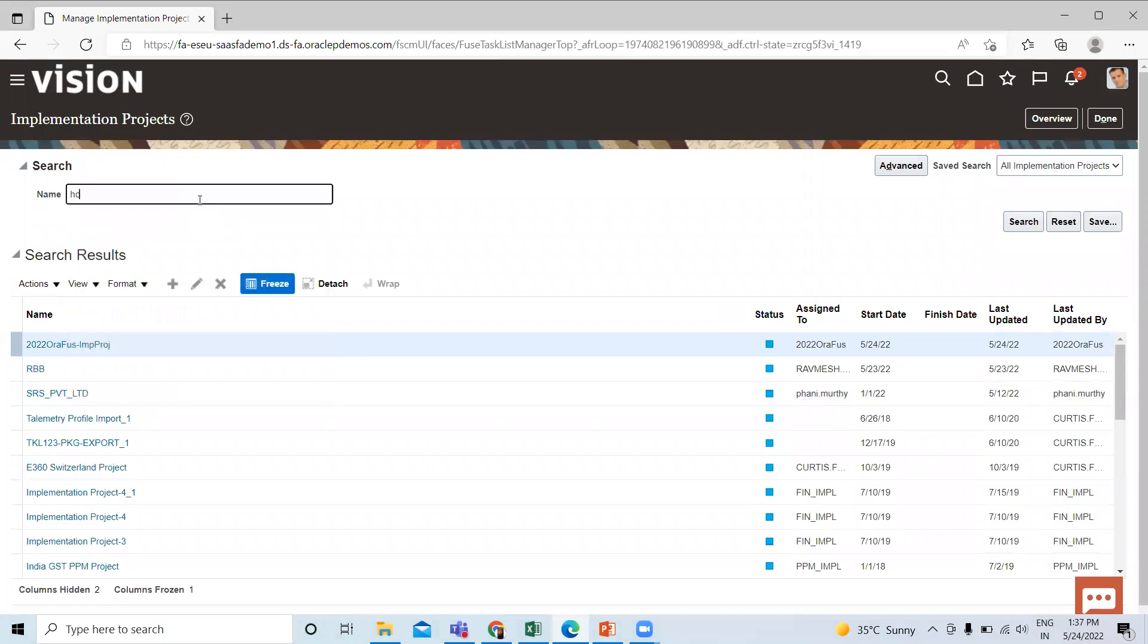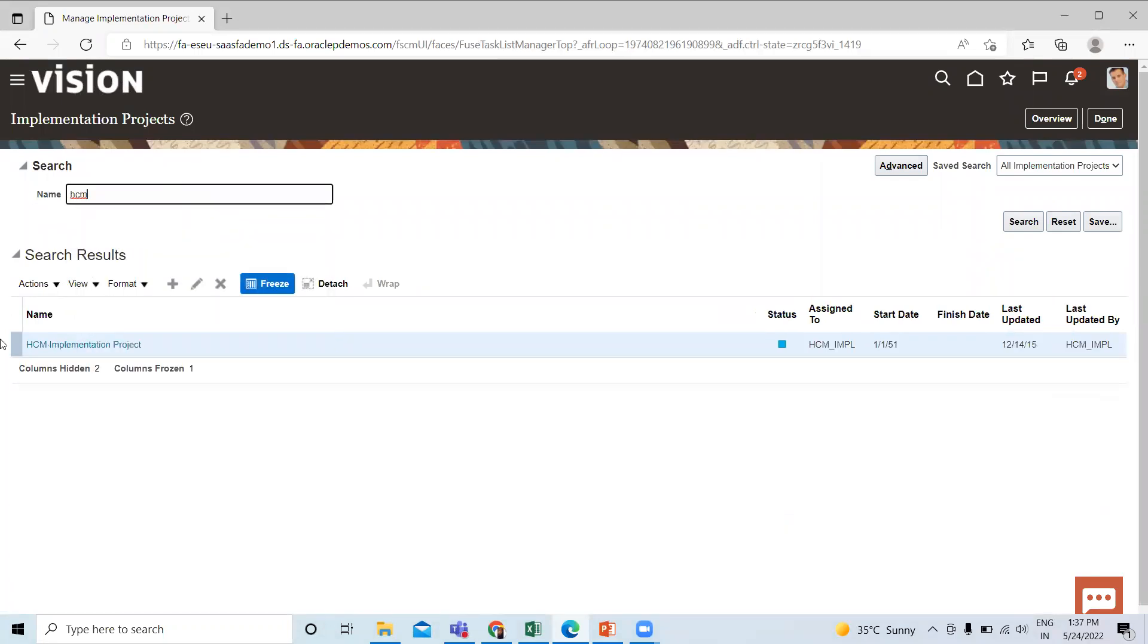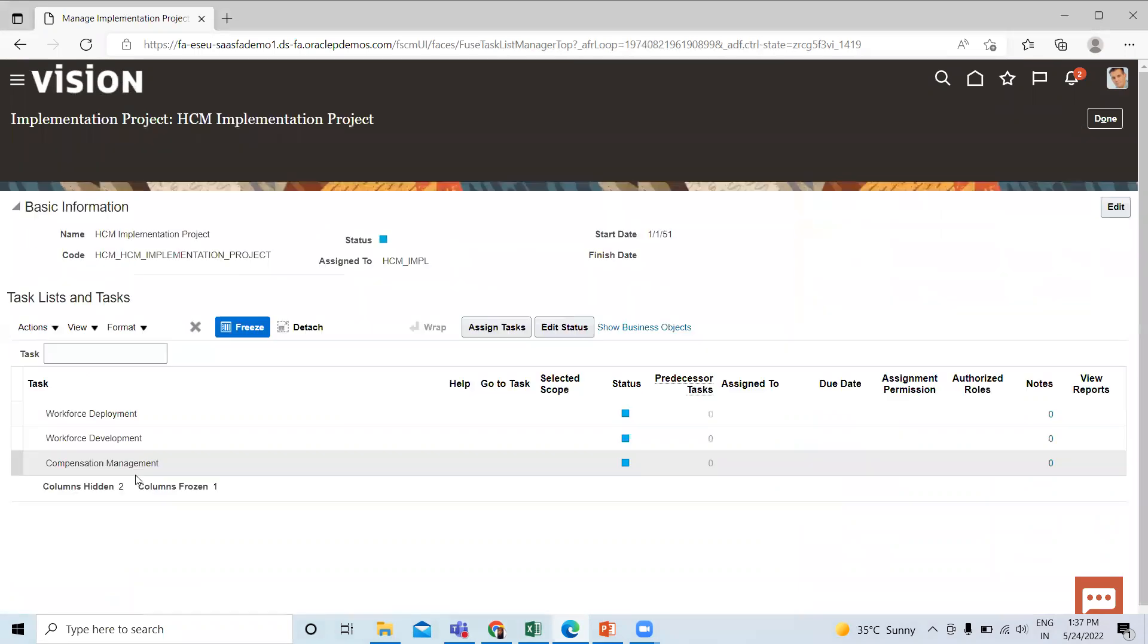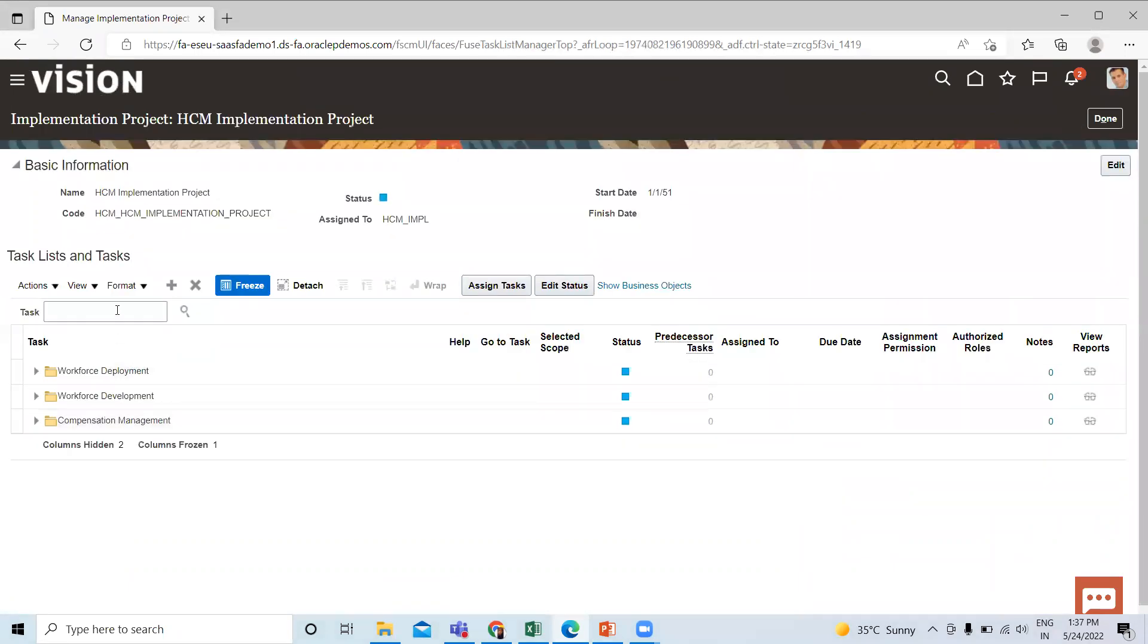Search your project and here search for the work shift task.